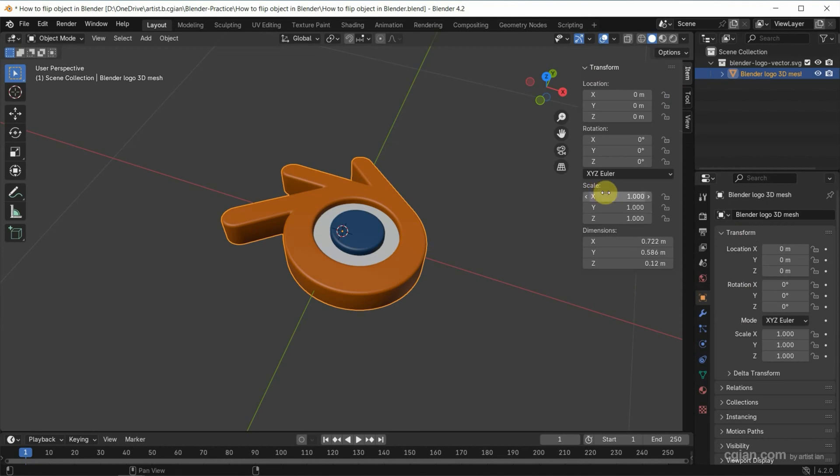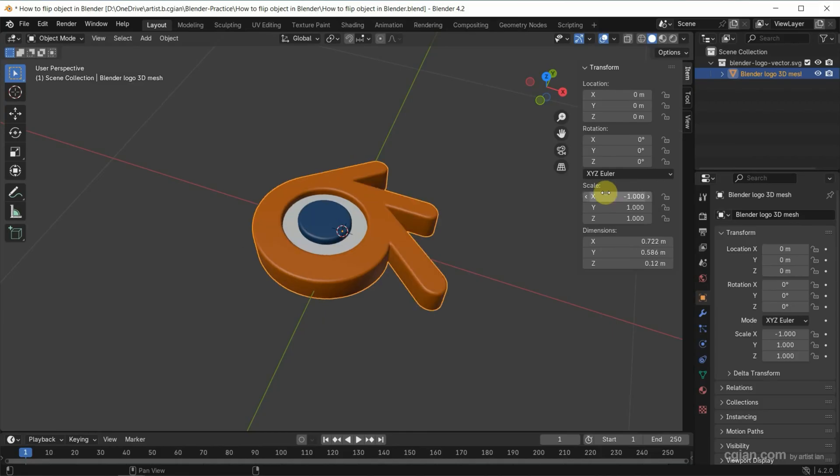If we want to flip in x direction, we can type negative 1 in x. So the 3D object is flipped in x horizontally.